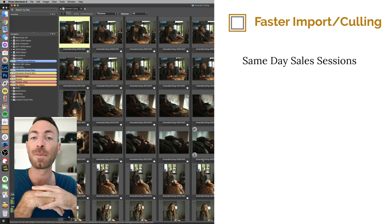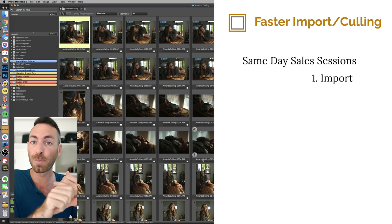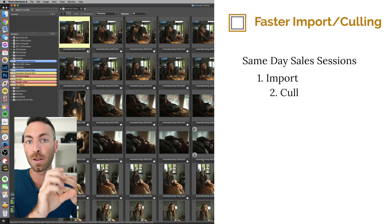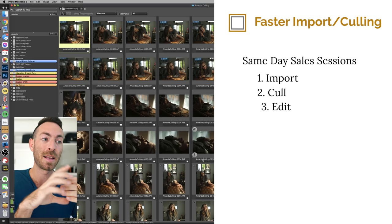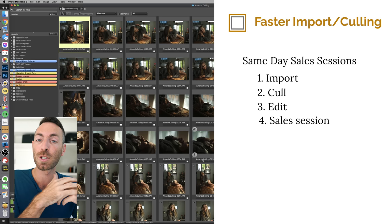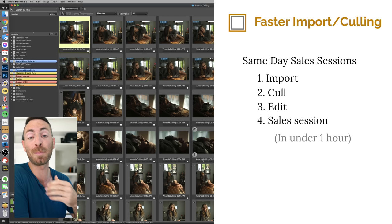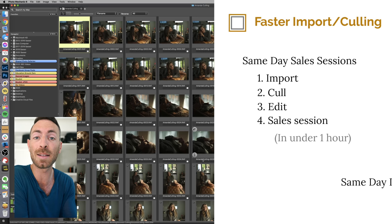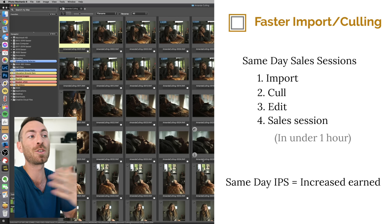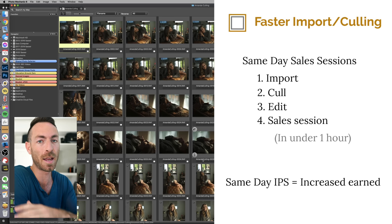It has allowed me to do same-day sales sessions because it is so much faster for culling and going through the pictures. It has allowed me to import, cull, edit and show the images to my clients in about an hour, which has allowed me to do these same-day sales sessions that has increased my average sale by a ton. So I highly recommend taking a peek at the software.